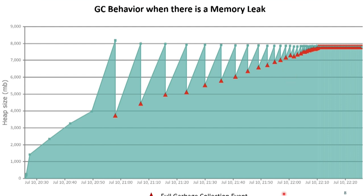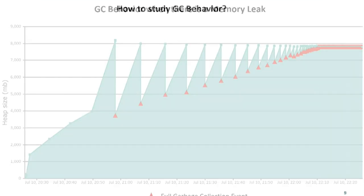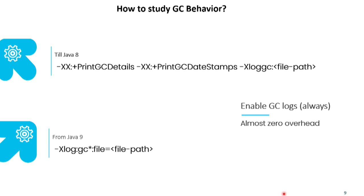How to study this garbage collection behavior? The best way is to enable GC logging in your JVM. If you're running till Java 8, pass these arguments and give a file path so the GC logs will be written by the JVM. If it is Java 9 and above, use this argument. GC logging does not add any noticeable overhead to your application — there are white papers confirming this. I've seen large-scale JVM deployments where they all have GC logging enabled all the time, so I would recommend enabling it.